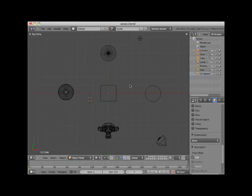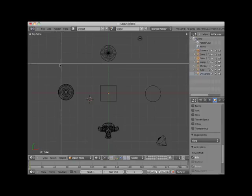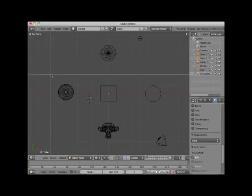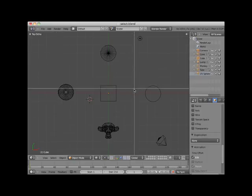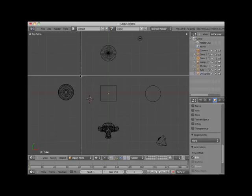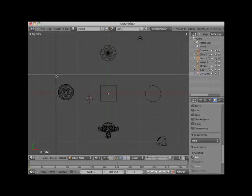Another method for selecting objects in object mode is to click the B key, which is the box or border select method. When you press the B key, a dotted crosshair is displayed, and you can click and drag a box around an object or a group of objects to make a selection.